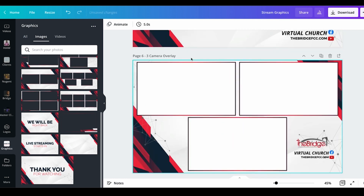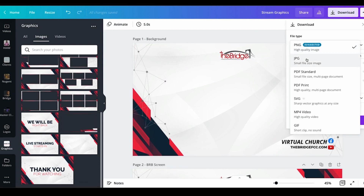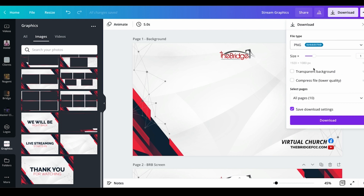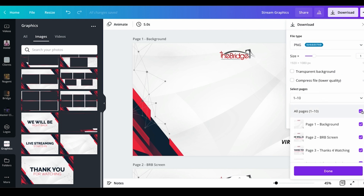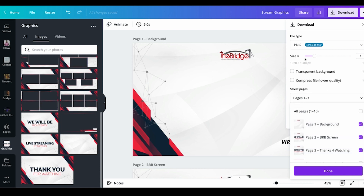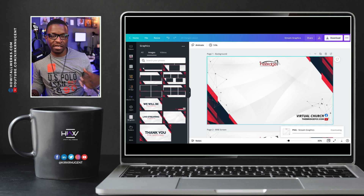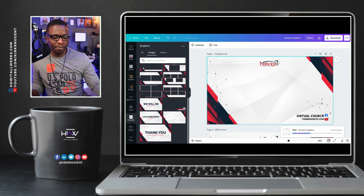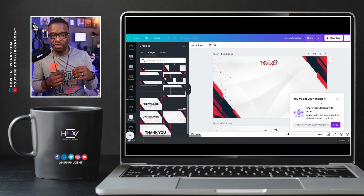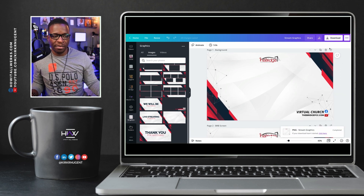Now you want to download the first three — the background, BRB screen, and thanks for watching screen. You can download those as PNGs but they don't need to be transparent, so we uncheck that option. We say download and that's going to kick off the download, putting those into a zip file. You'll have to extract that zip file to pull out those three files.